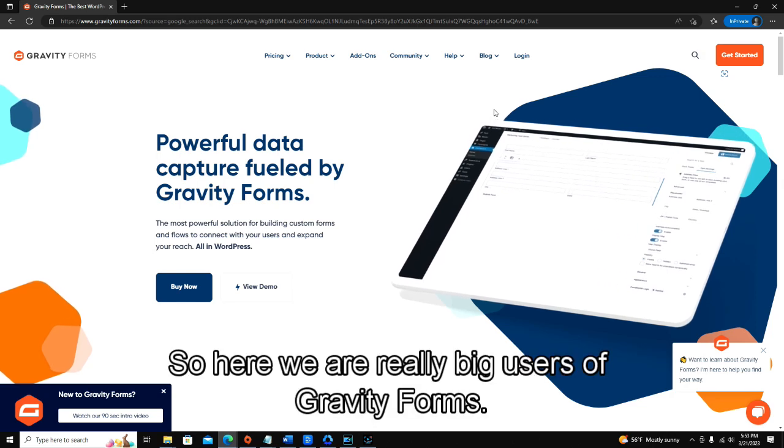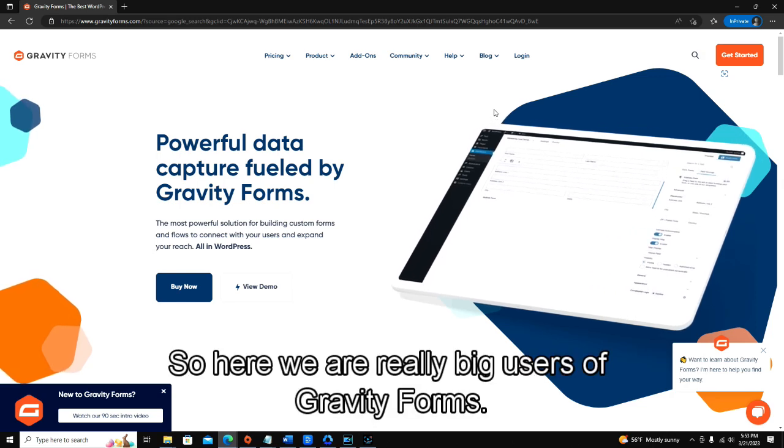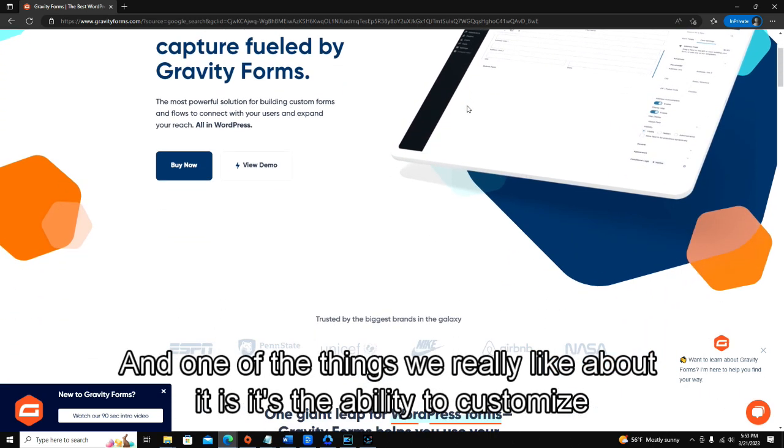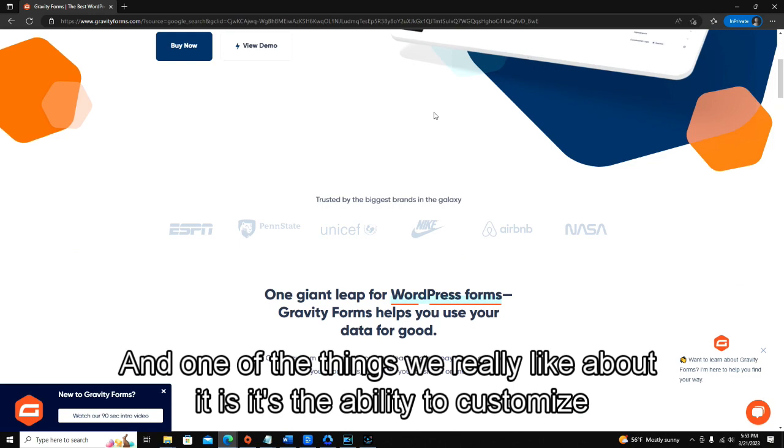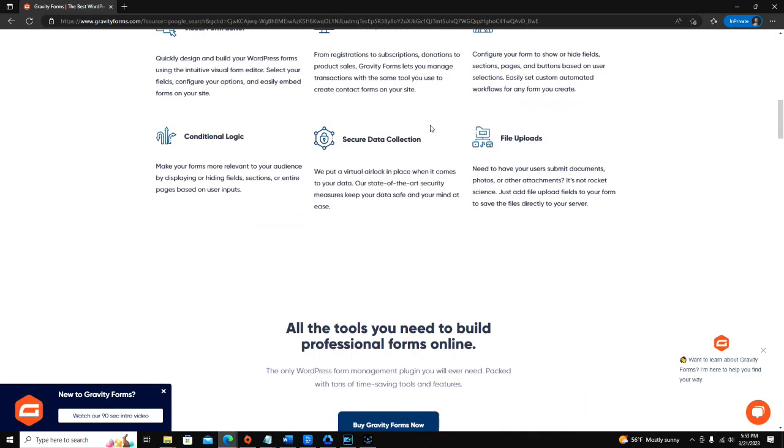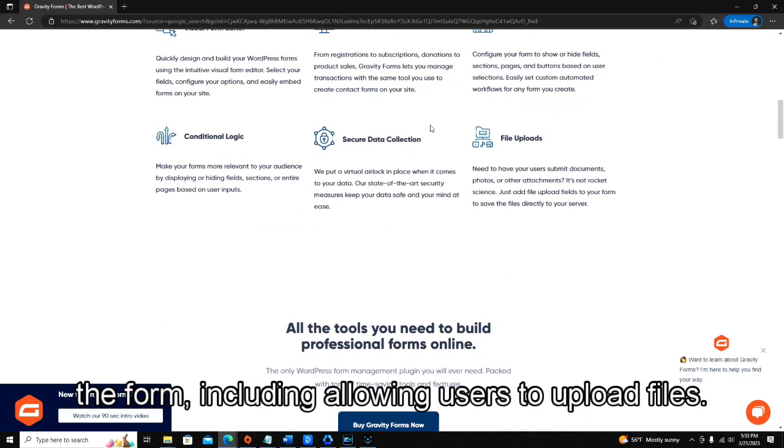Hey, so here we are really big users of Gravity Forms, and one of the things we really like about it is its ability to customize the form.